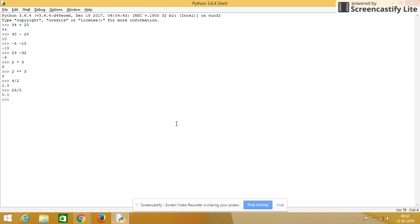So to display only the integer part, we can give 15 forward double forward slash. It gives only the integer value.